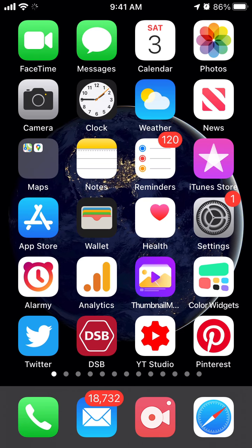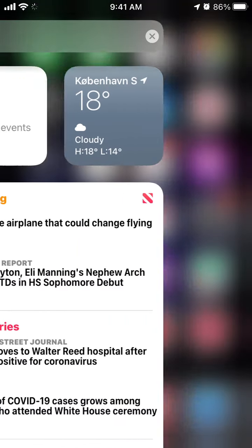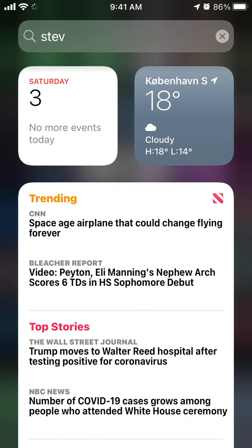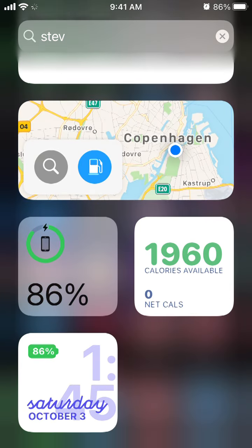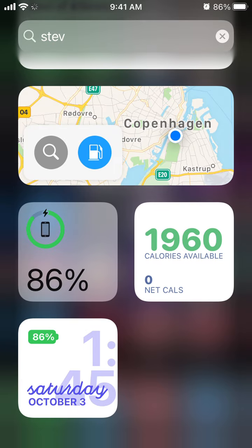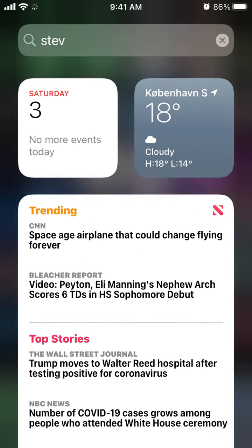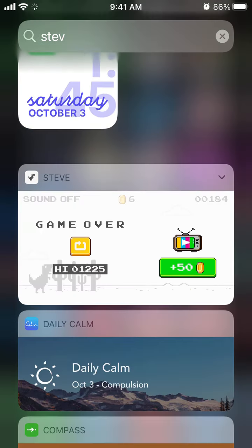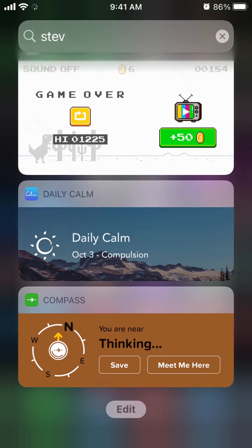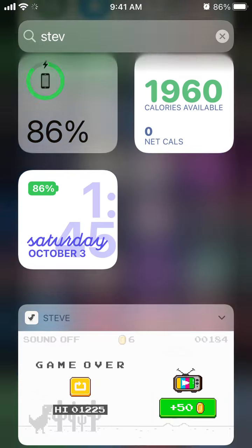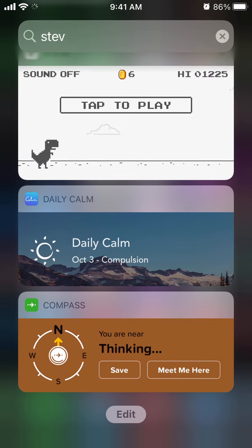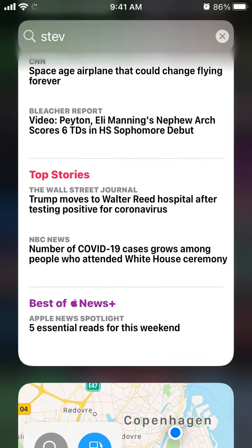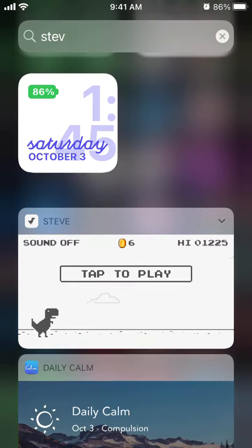Hello everyone. So how to customize your Today View on iPhone? Just swipe left first and this is your Today View. This is not a home screen and this is not an app library. This is just a screen where you can easily access it from the home screen and collect either widgets or specific apps here.